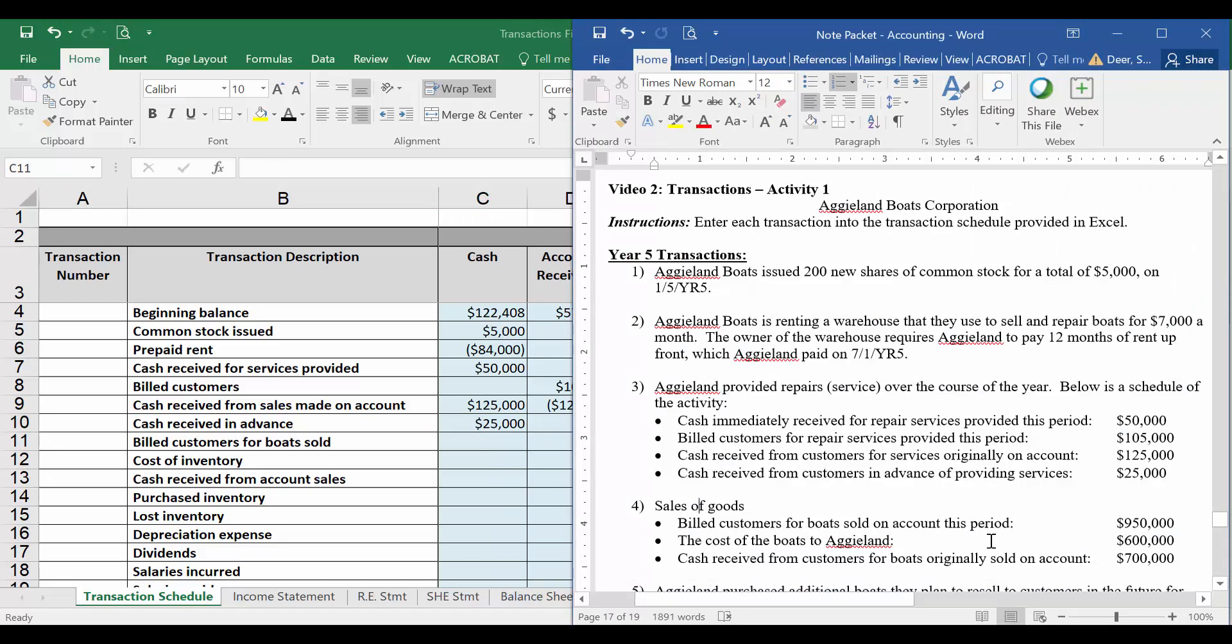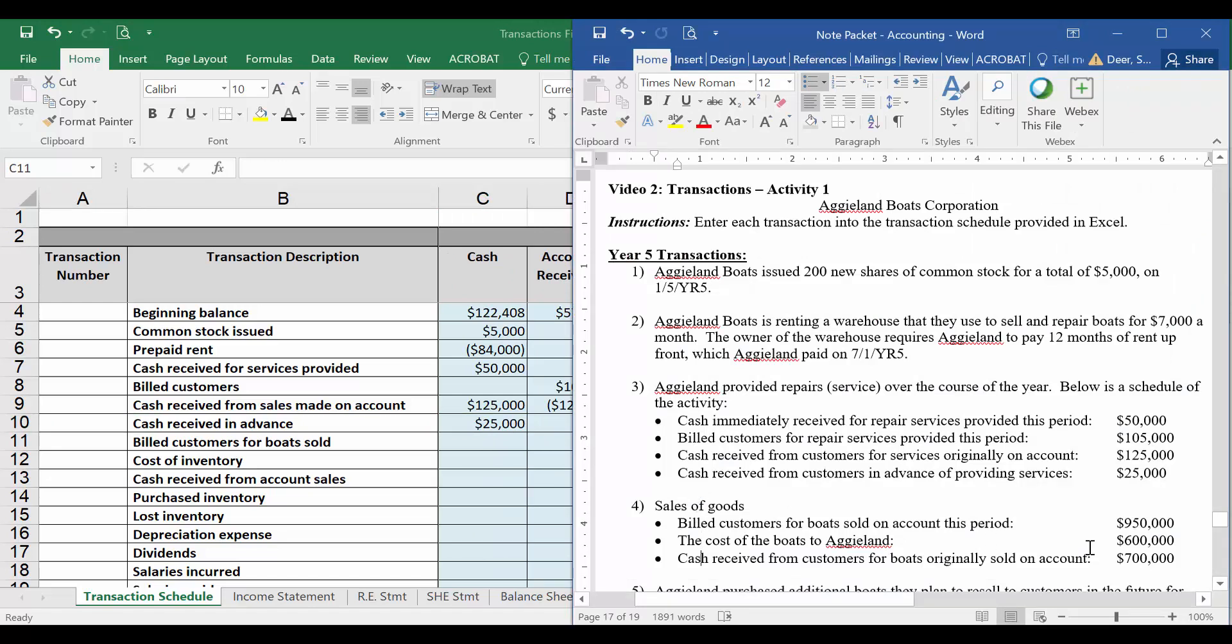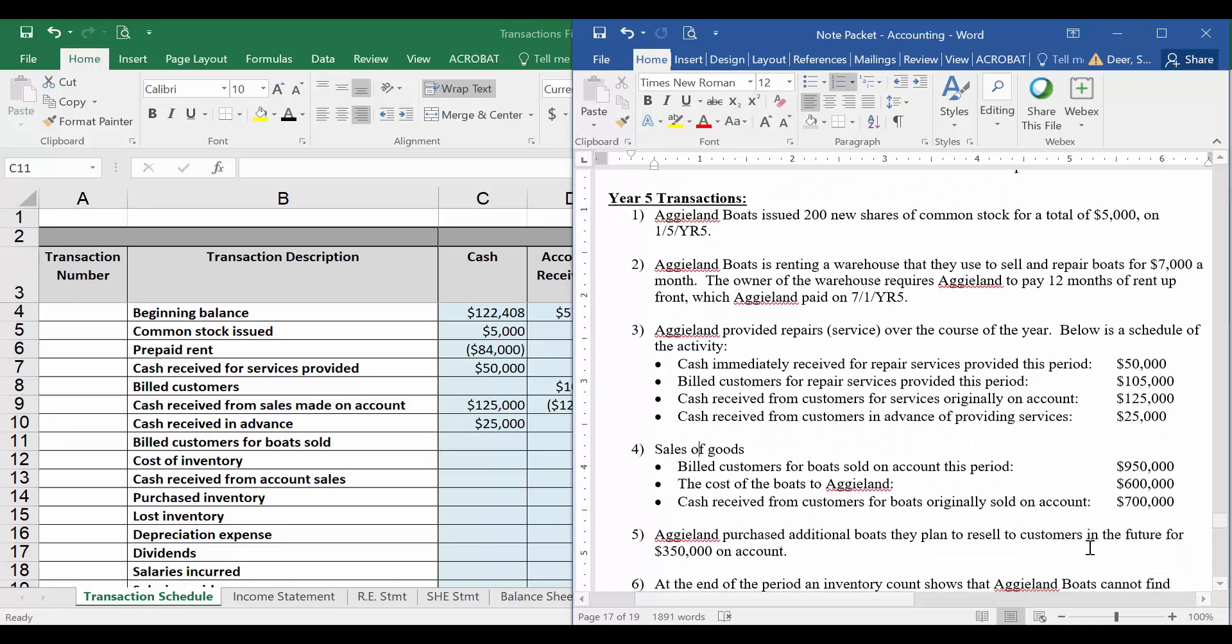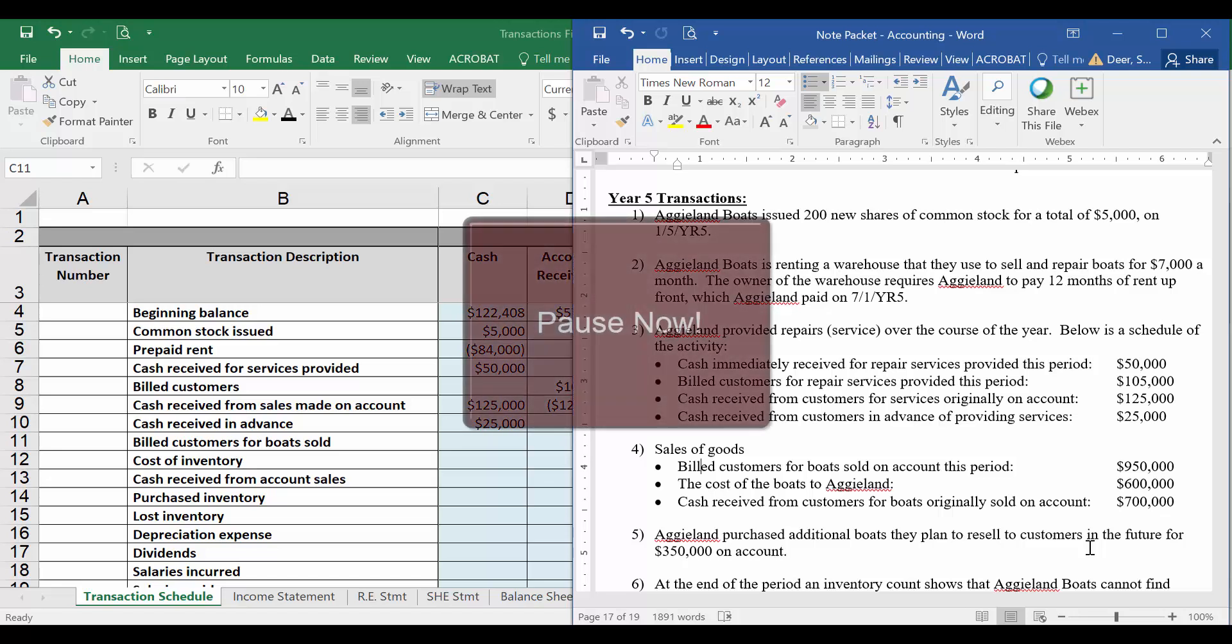Let's go to our fourth transaction. Now we're actually going to sell goods, not just services. So we're going to need to record the revenue and the cost of goods sold for these transactions. So this first item says we billed customers for boats sold on account this period. We've done this a few times now, so why don't you take a minute to record this first item, the billed customers for boats sold. You can pause the video, and then when you resume I'll walk you through the transaction.